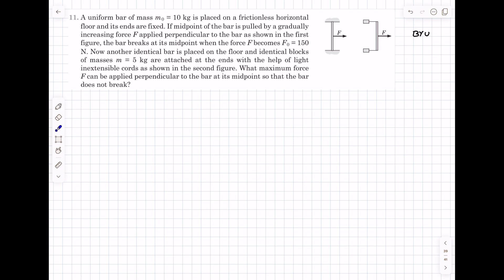Welcome back everyone. In today's video we're going to be covering a problem from the chapter of rotational motion — this is a building understanding question number 11. We're going to be using some concepts of elasticity along with rotational motion to solve this problem.